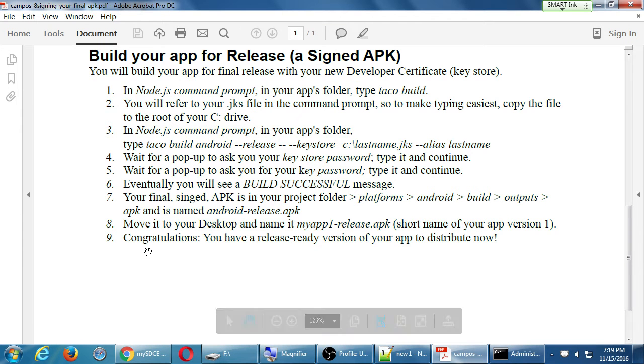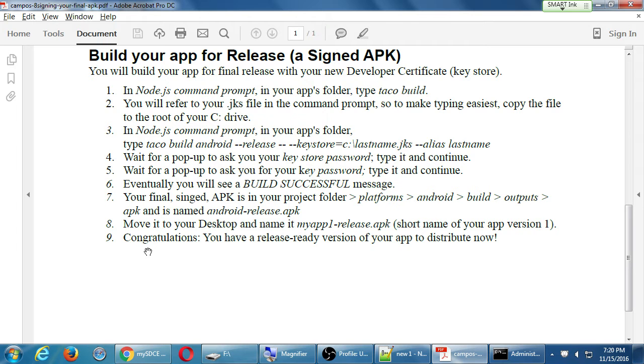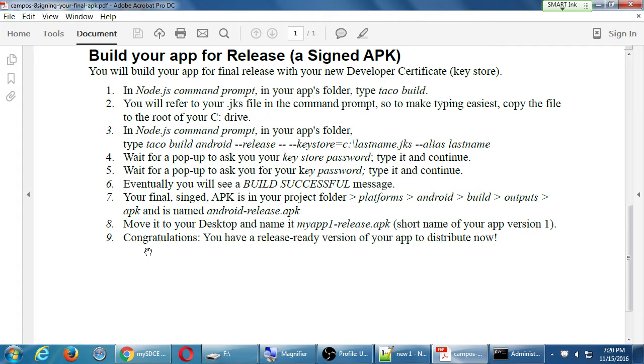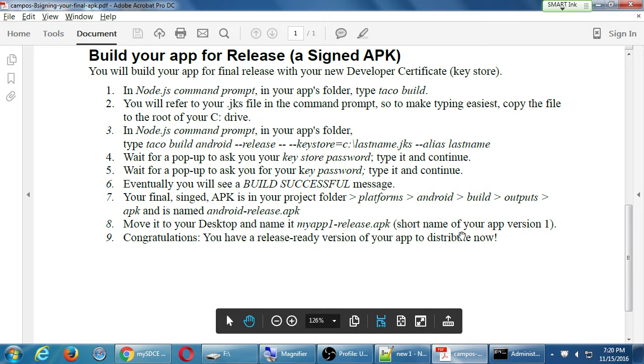My handout then says congratulations, you have a release-ready version of your app to distribute. We're going to take a break in a moment. Now we need to talk about distribution. We have several avenues, but now we've got something to distribute, an app to either give away or an app to sell, 99 cents a pop or more. And we'll talk about that right after the break. So it's 7:20. If you manage to create this, great. If not, call me over and we'll figure it out. But let's take a break until 7:30 and then we'll talk about the App Store itself.